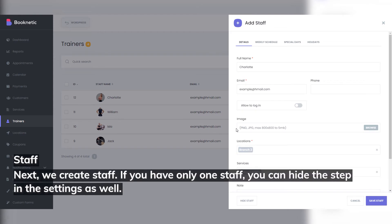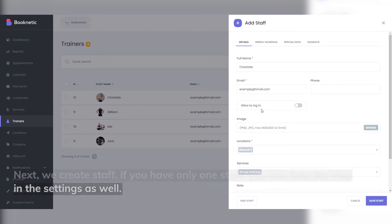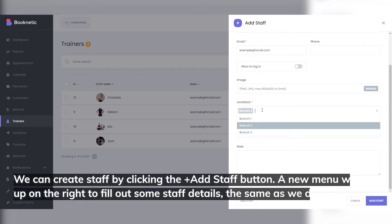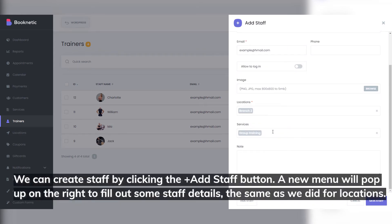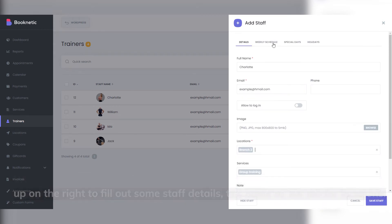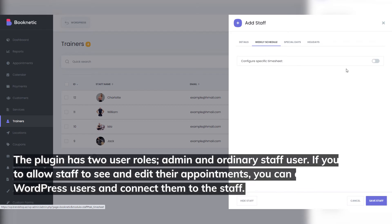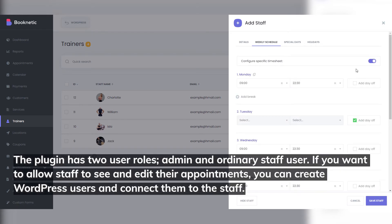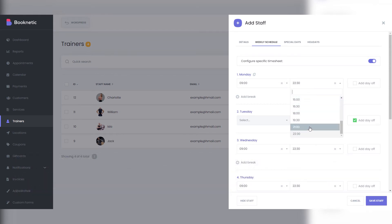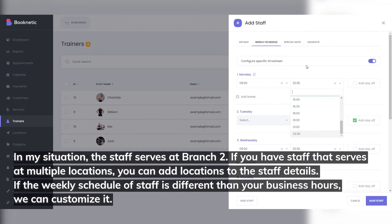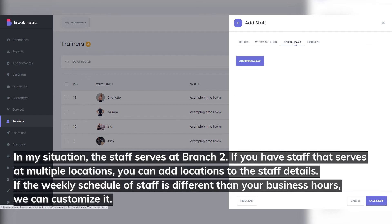Staff: next, we create staff. If you have only one staff member, you can hide the step in the settings as well. We can create staff by clicking the plus add staff button. A new menu will pop up on the right to fill out some staff details, the same as we did for the locations. The plugin has two user roles: admin and ordinary staff user. If you want to allow staff to see and edit their appointments, you can create WordPress users and connect them to the staff. The staff serves at branch two, but if you have staff that serves at multiple locations, you can add locations to the staff details.